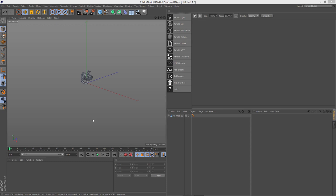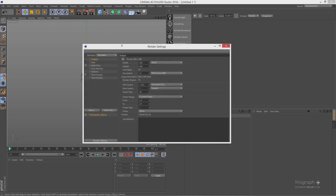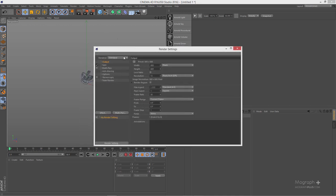Hey folks, welcome back to MoGraphPlus.com. It's Khedri here with you and we're going to be doing some studio lighting in Arnold for Cinema 4D. The first thing I'm going to do is go to my render settings and make sure I have Arnold as my main renderer.